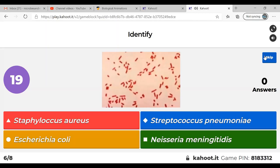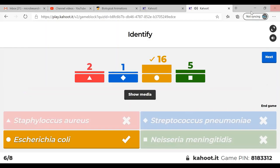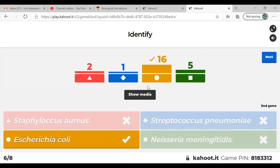Question six: identify the organism. The correct answer is E. coli. Looking at the picture — it's a little blurry but we have a gram-negative rod. Only two gram-negatives were listed: E. coli and Neisseria. Neisseria is not a gram-negative rod, so E. coli is correct.